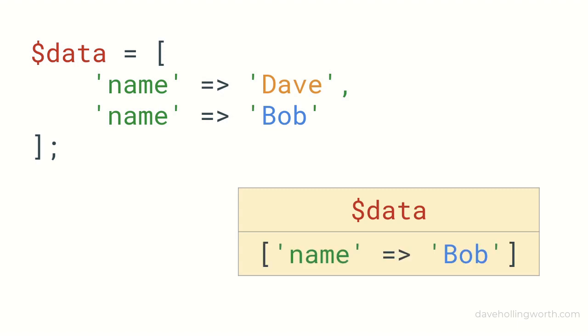This is because arrays in PHP can't have two elements with the same key. If you assign more than one value to the same key like this, only the last value will be used.